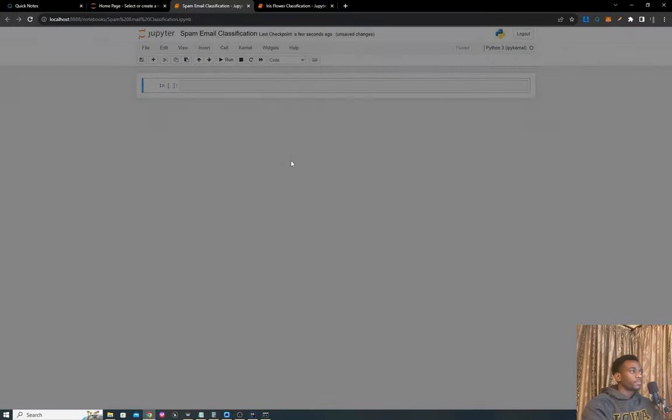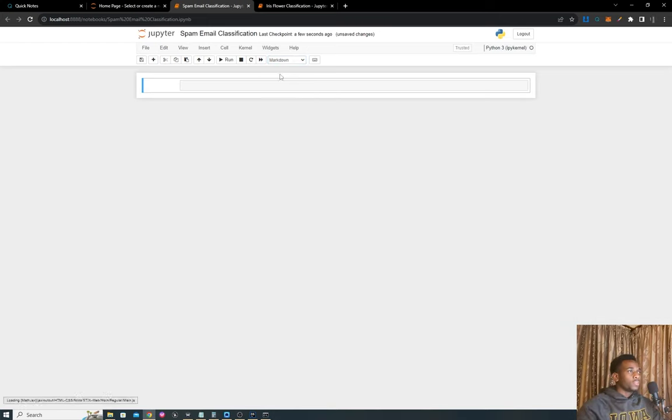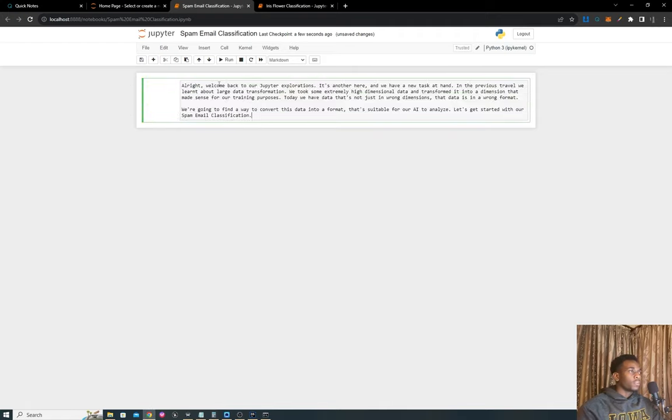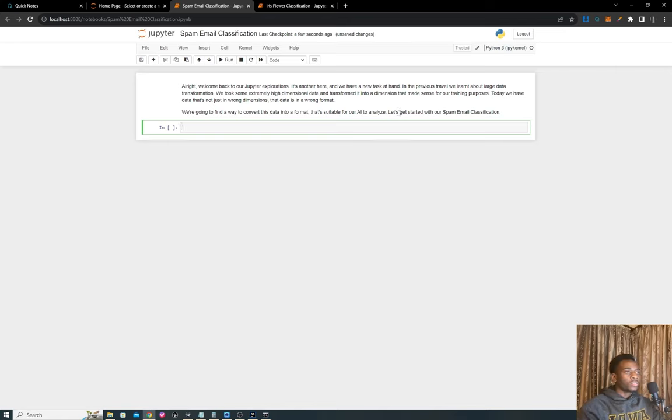We're just going to start with a little bit of markdown here that's going to really help with explaining exactly what we're working on.